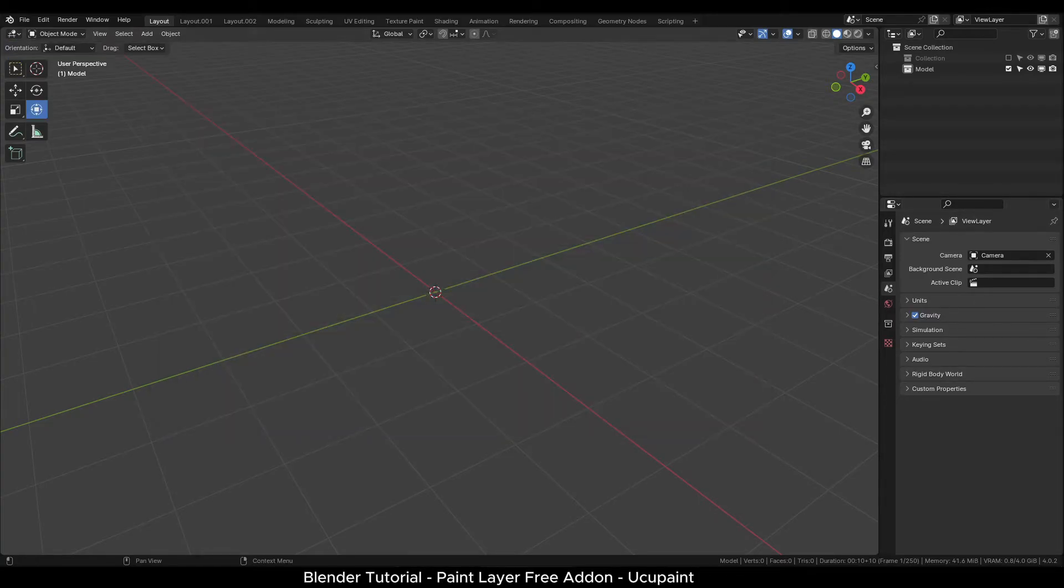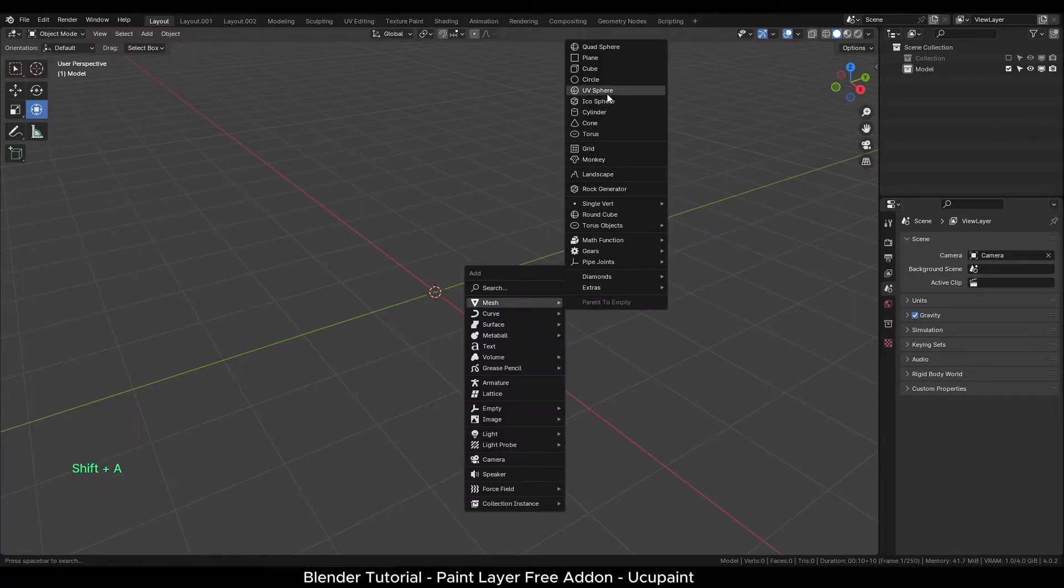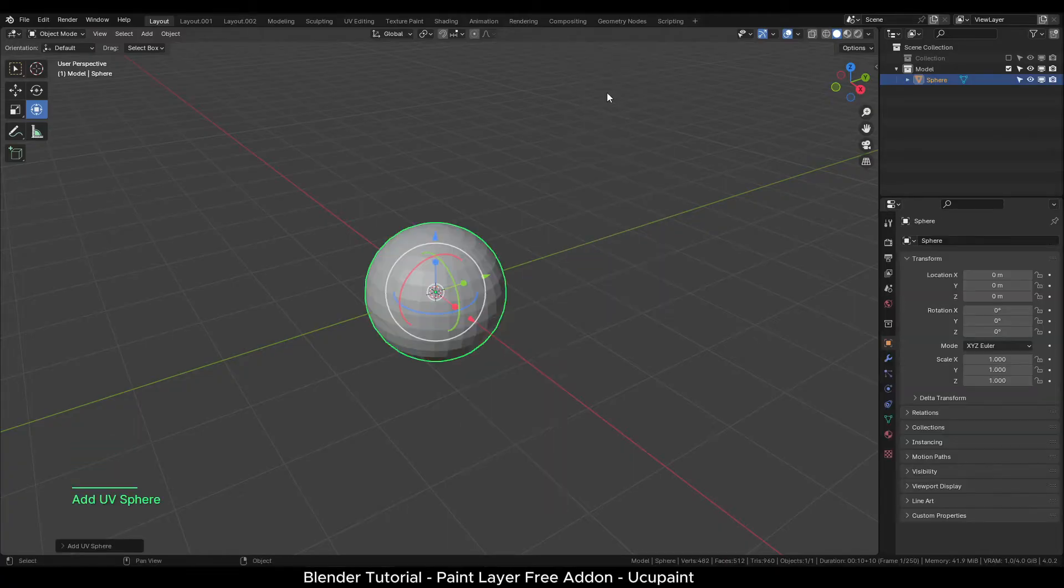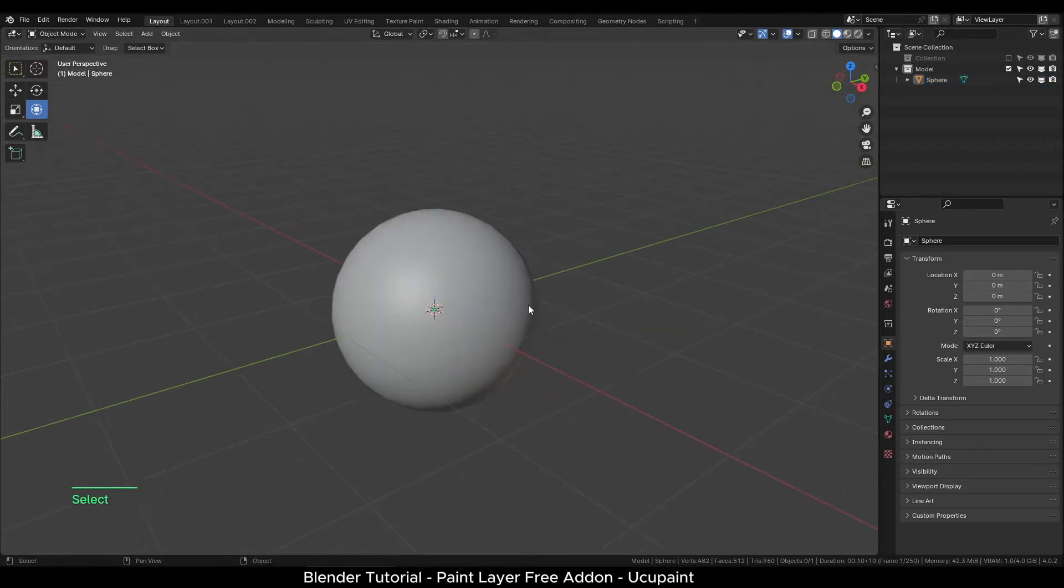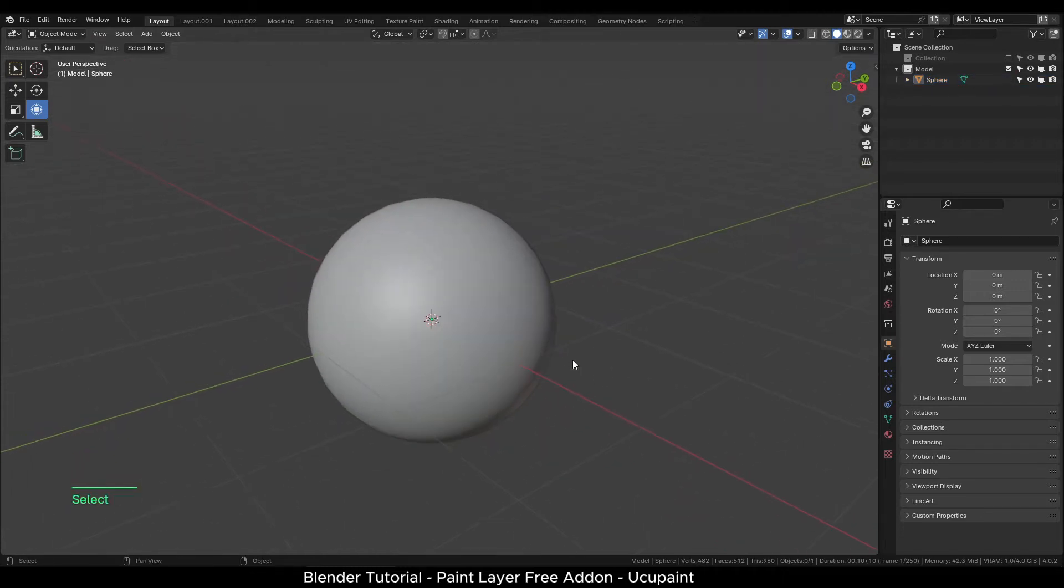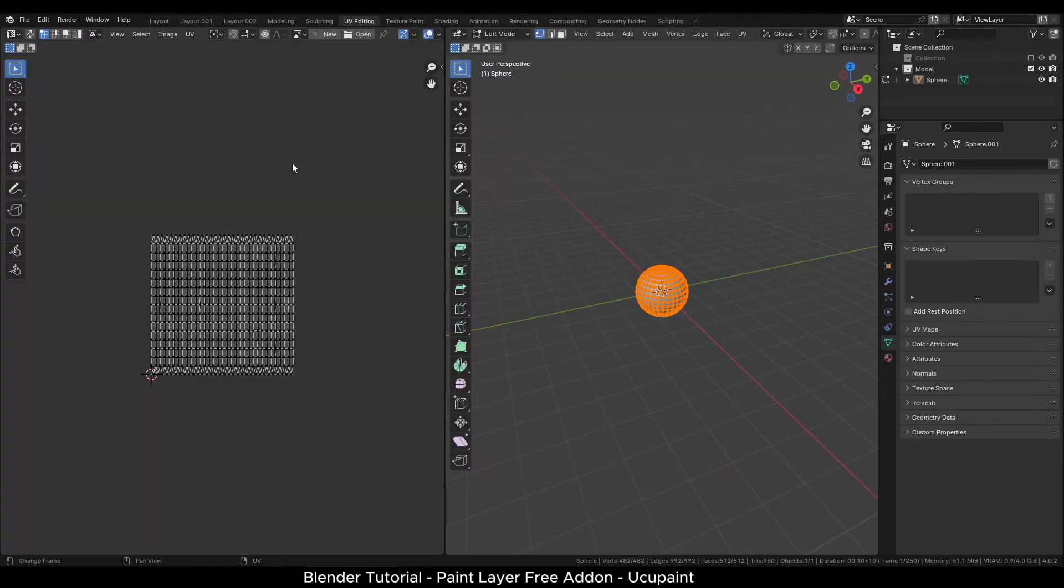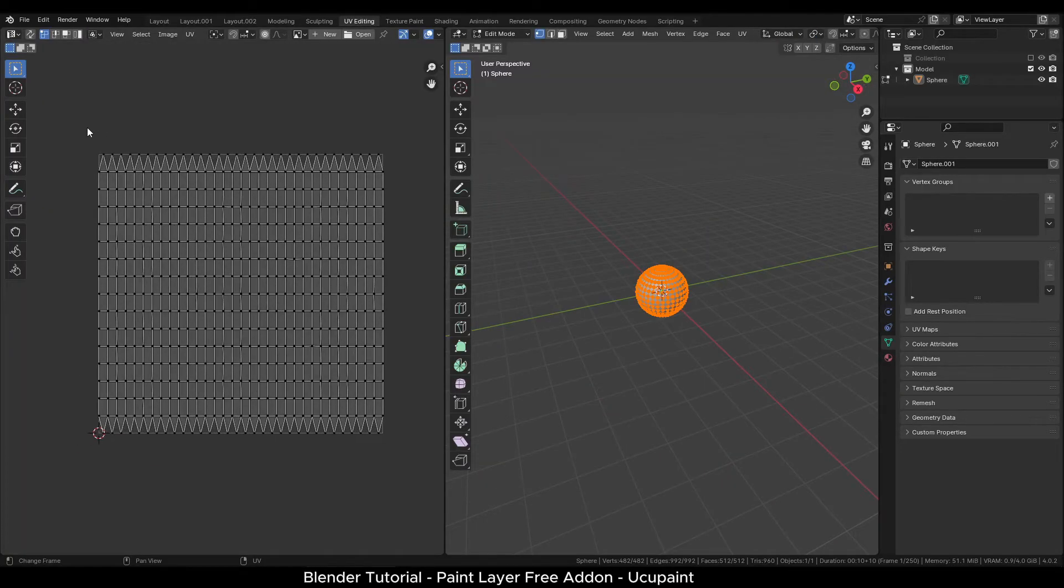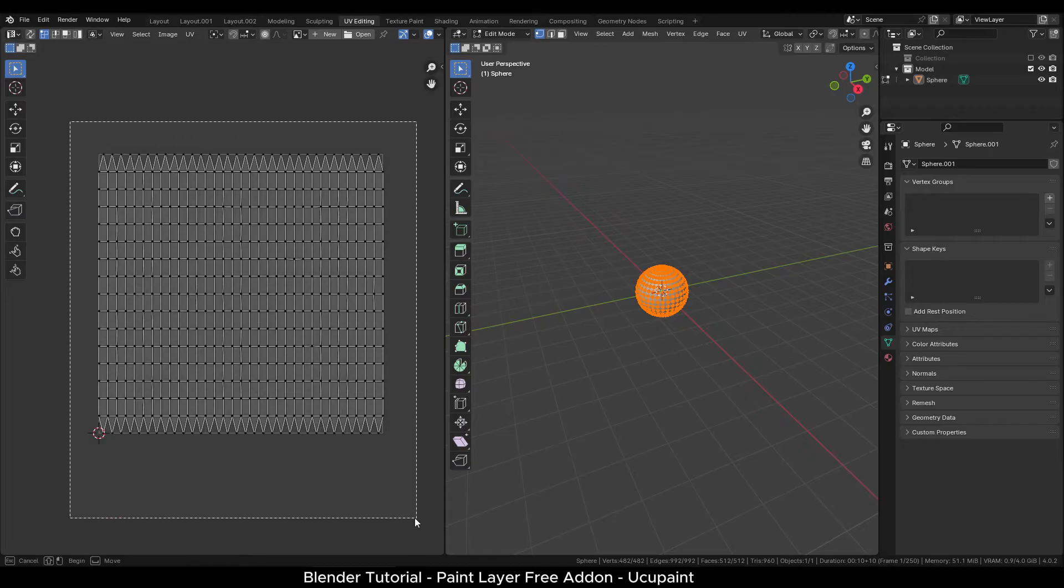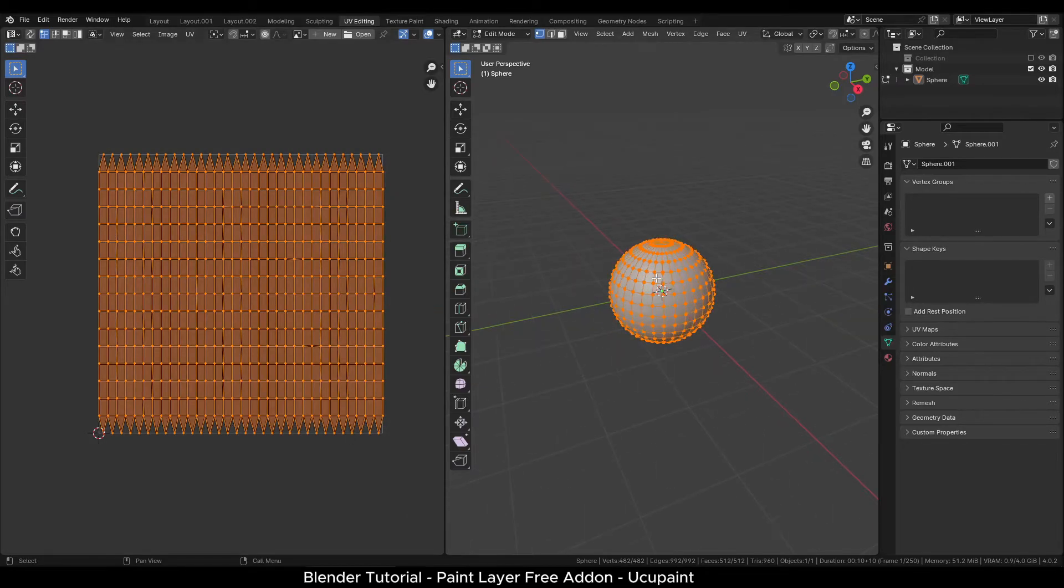Let's add an object on which we can paint textures. Press Shift A and add a UV sphere. Right click and select smooth shade. One important thing to note is that your object should have UVs before you can start painting. If we look in the UV editing tab, you can see this sphere object has UVs created with it automatically.